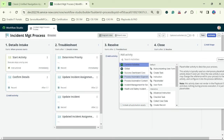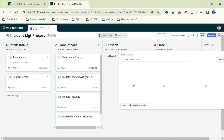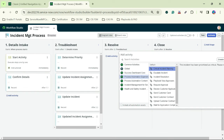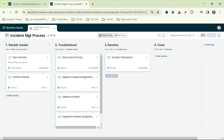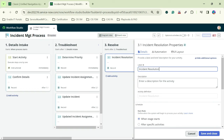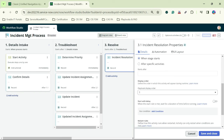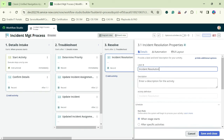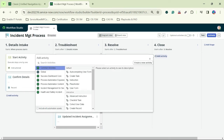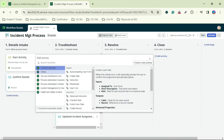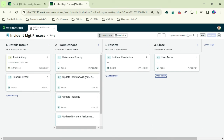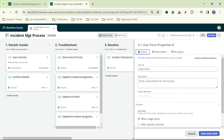Under Resolve, I click on 'Experience', select 'Demo Process Automation Experience Demo', and choose 'Incident Resolution'. Then I save and close.